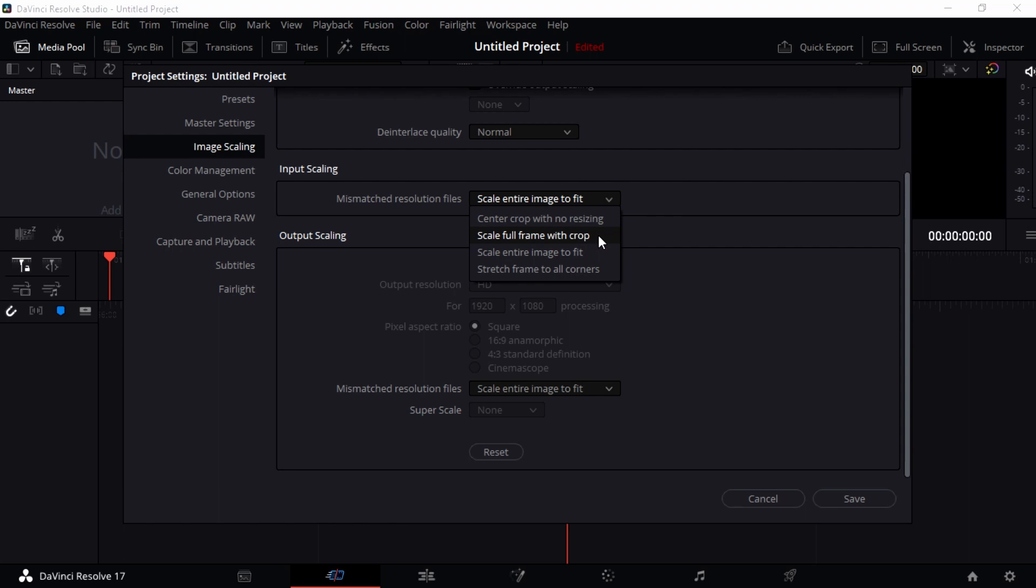When you choose Scale Entire Image to Fit, that means DaVinci Resolve is going to be smart enough to fit your image within the timeline aspect ratio settings.